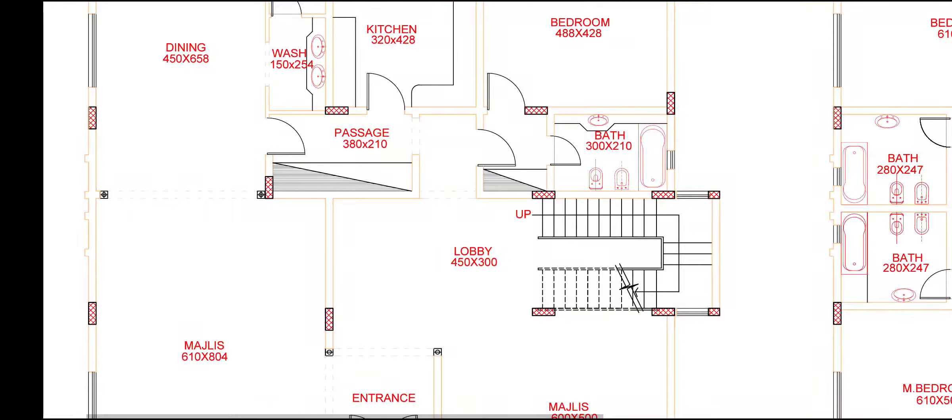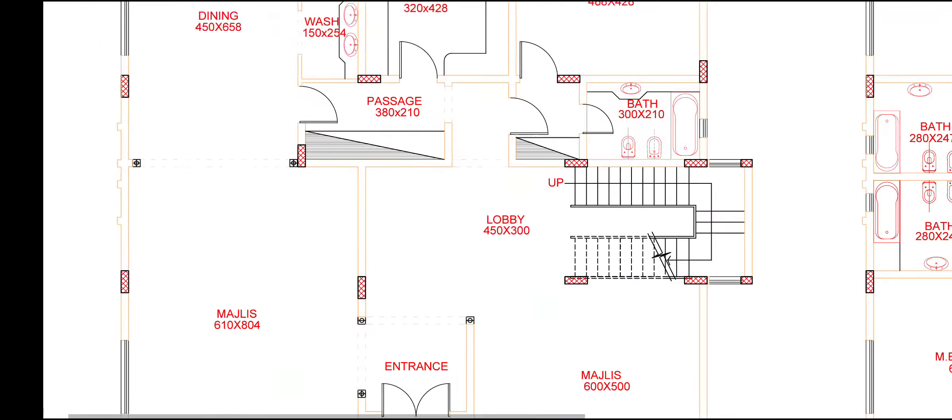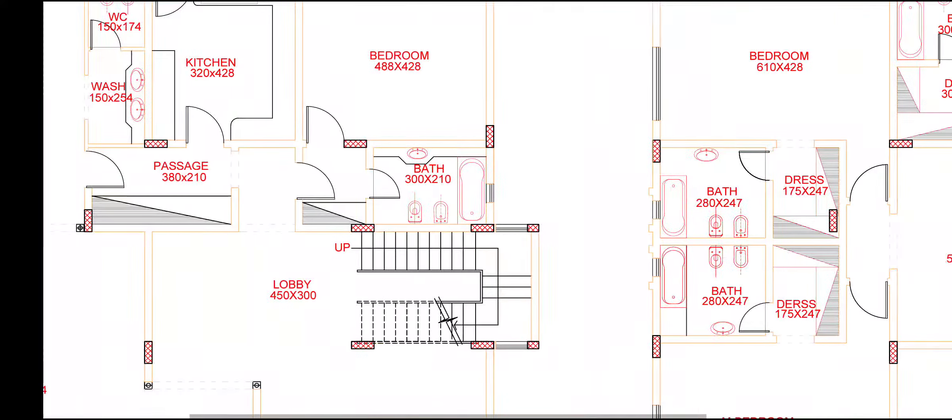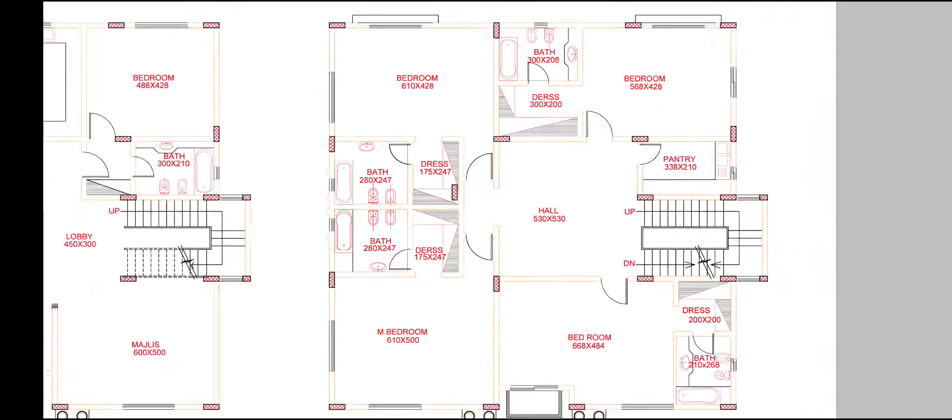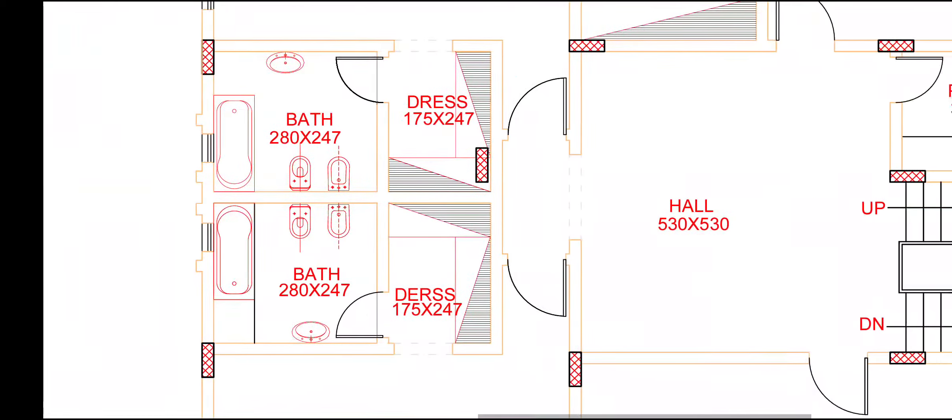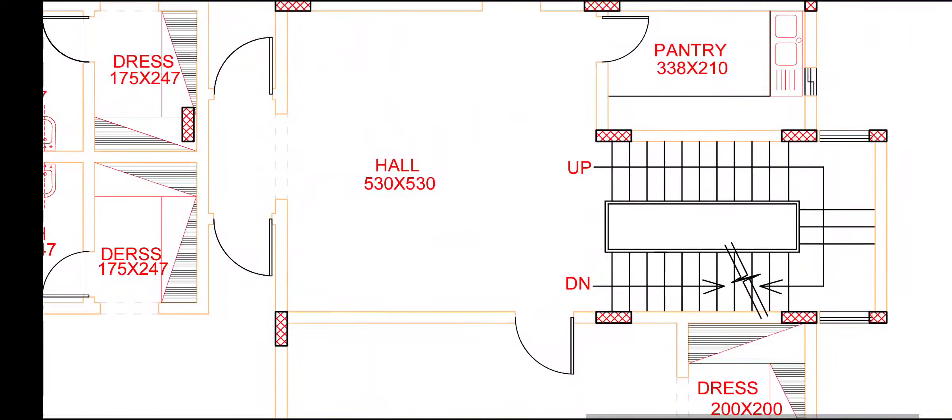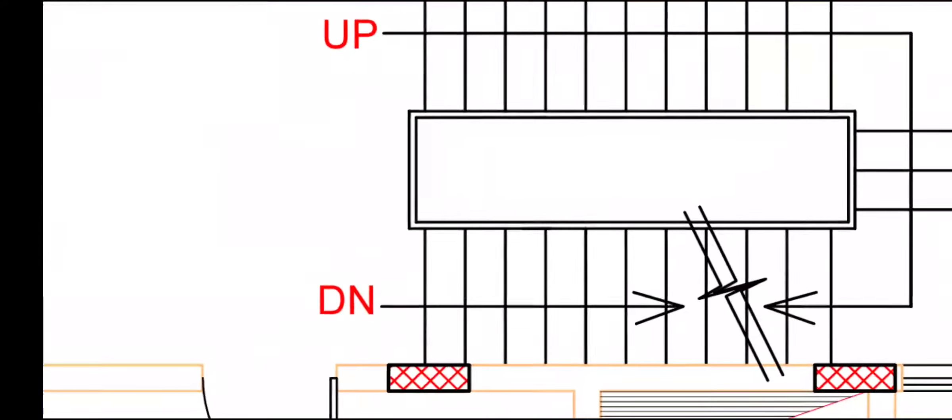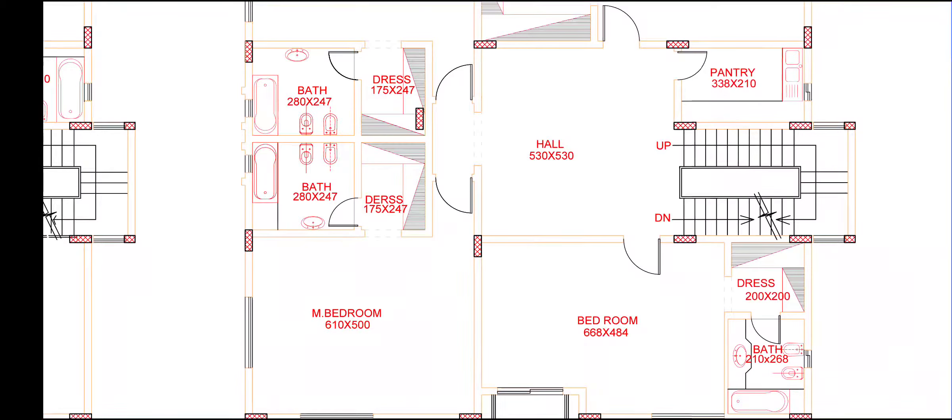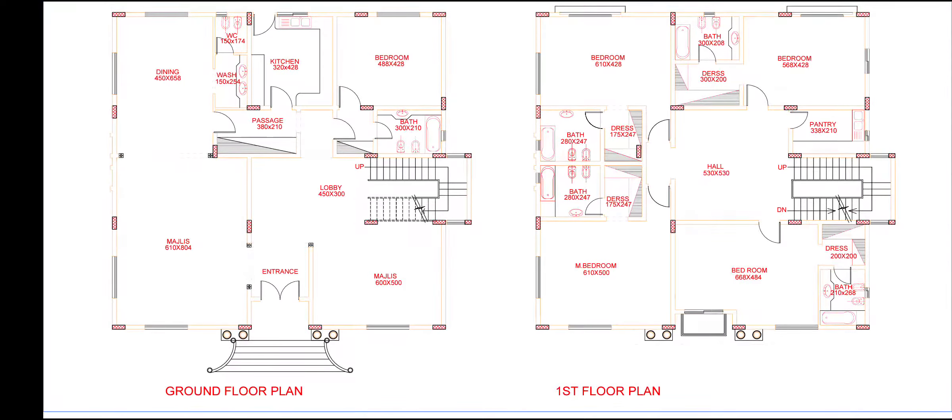Ground floor: rig hall, lobby, entrance, majlis area, big kitchen and bathroom and one bedroom. And first floor, we have number of four bedrooms, hall with design stair, and all bedrooms attached bathroom with dress area. We will see one by one.